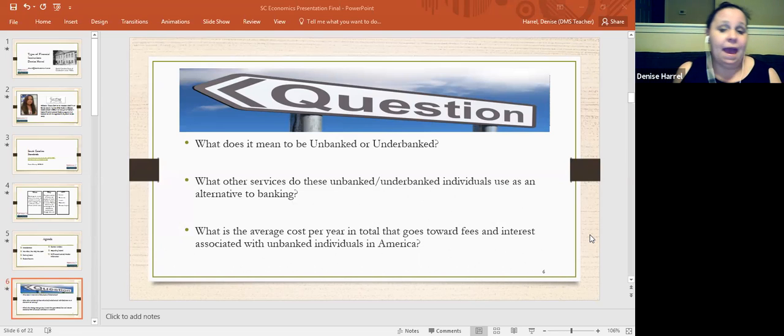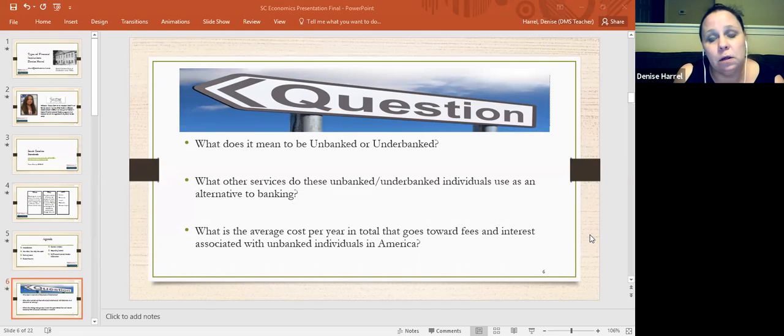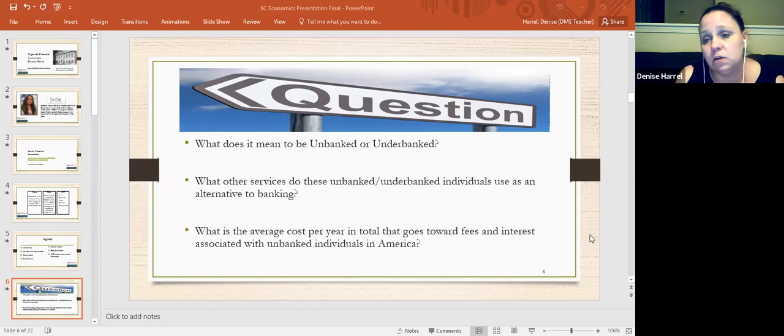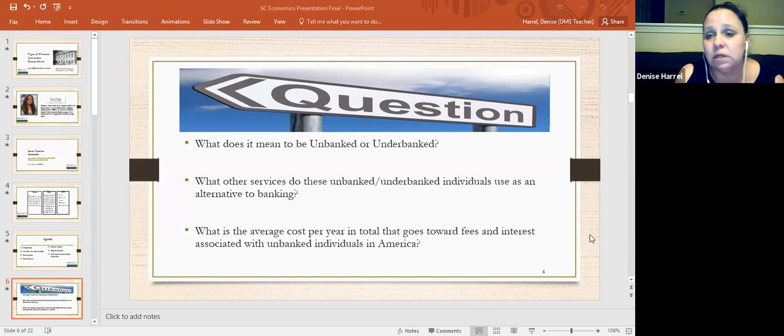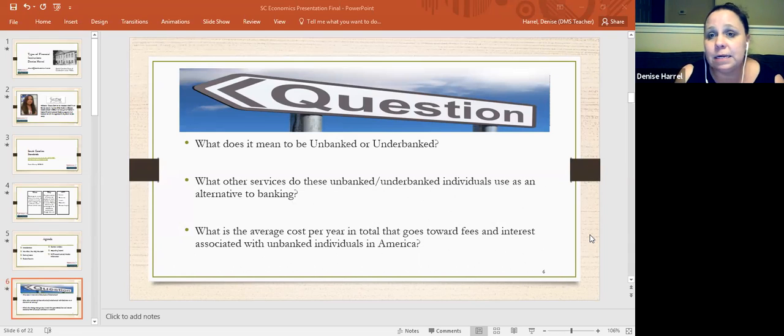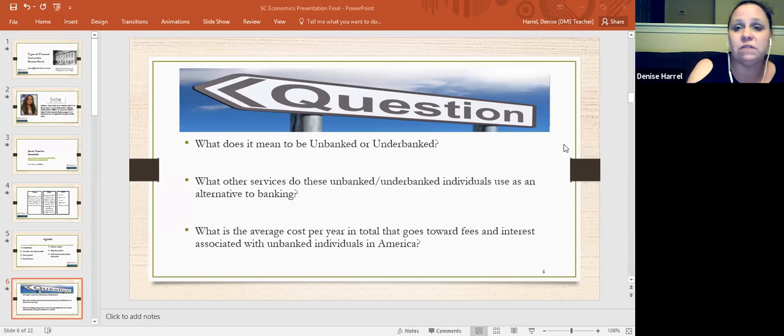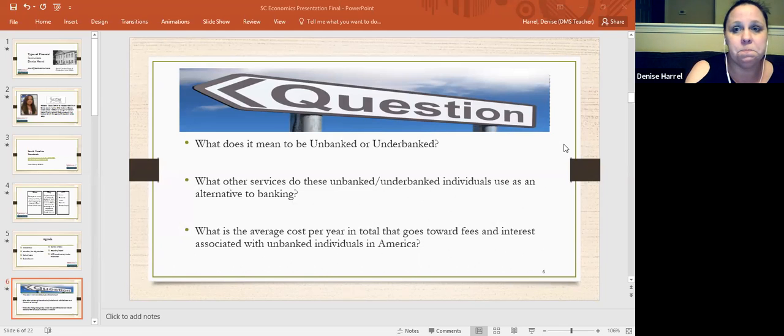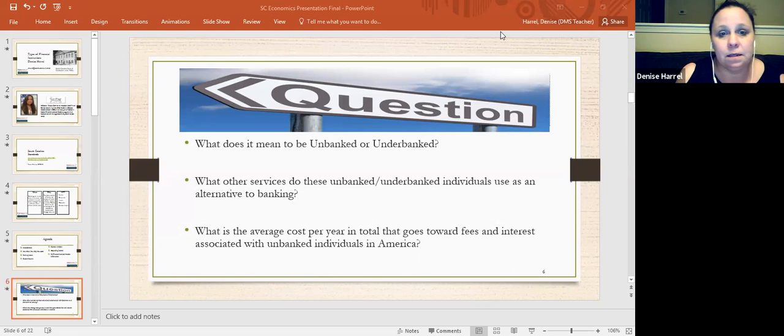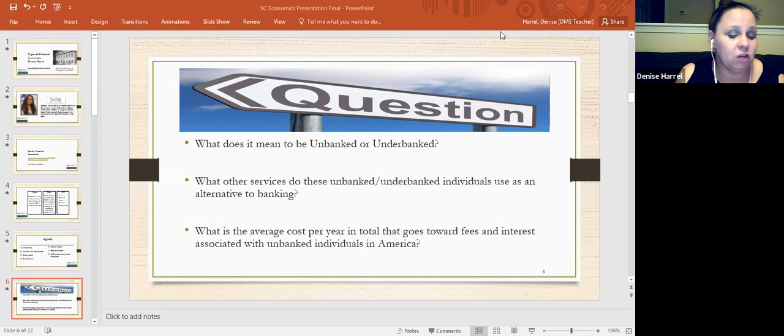All right, so some of the major ones that they use are check cashing, payday loans, we got money orders. We also have those visa check cards that charge a fee every time you use them. And then we also have pawn shops. People will use pawn shops as well. All right, what is the average cost per year in total that goes towards fees and interest associated with the unbanked individuals in America? And we're going to take a couple of guesses here. So I want some volunteers on this one. So does anybody have a good guess?